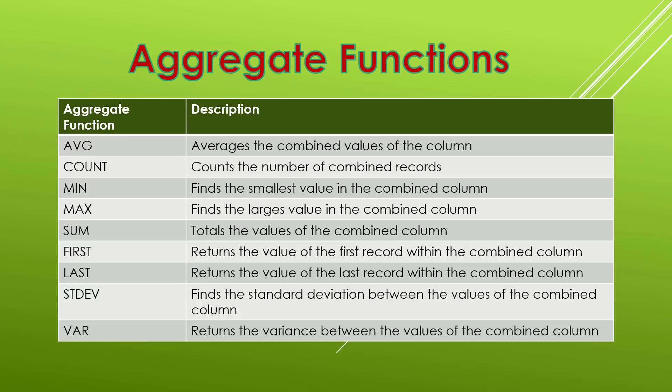Then there's the sum which totals all of the values of the combined column and adds them together. Then there's first which just simply returns the value of the first record within the combined column. And this is really handy because sometimes you only want to return a single value not necessarily a calculation. And similarly a last does the same thing. Returns the last value of a combined column.